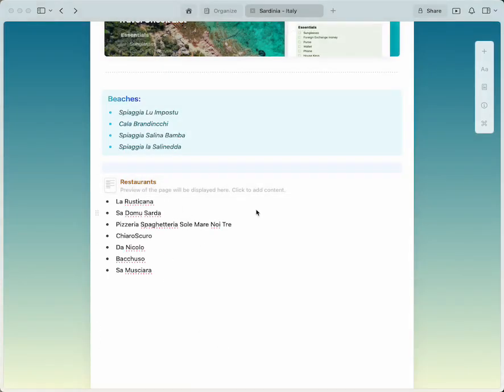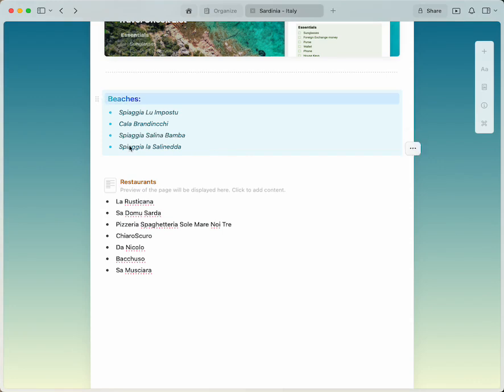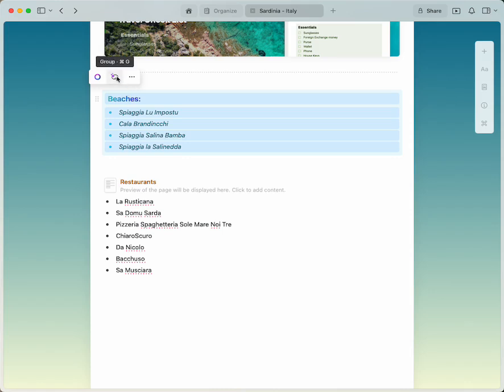So that was a singular block that we just converted into a sub page. Now what if you want to select multiple blocks and turn those into a sub page? So essentially you'll be grouping blocks together. Let's select this block right here titled beaches, holding down shift I can select multiple, and this lasso icon is what allows you to group the blocks together into a sub page.